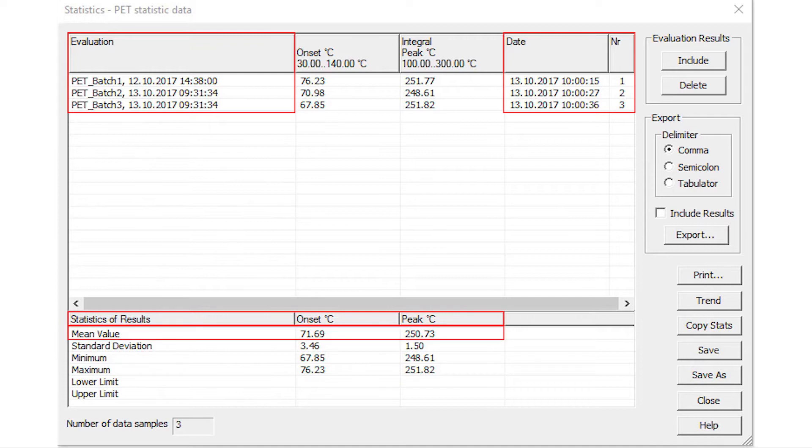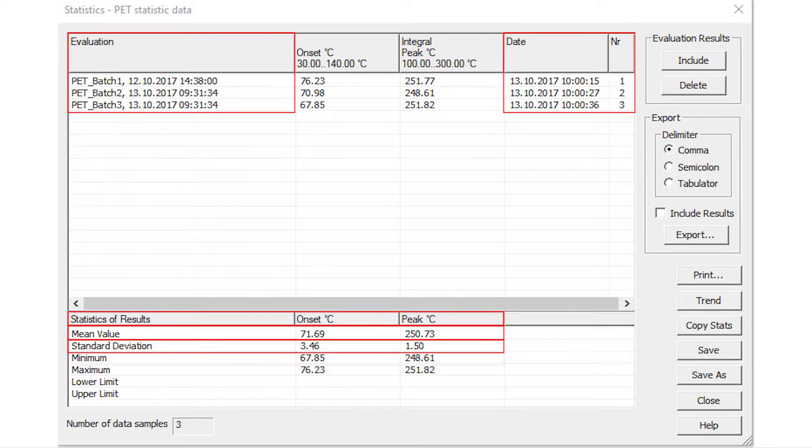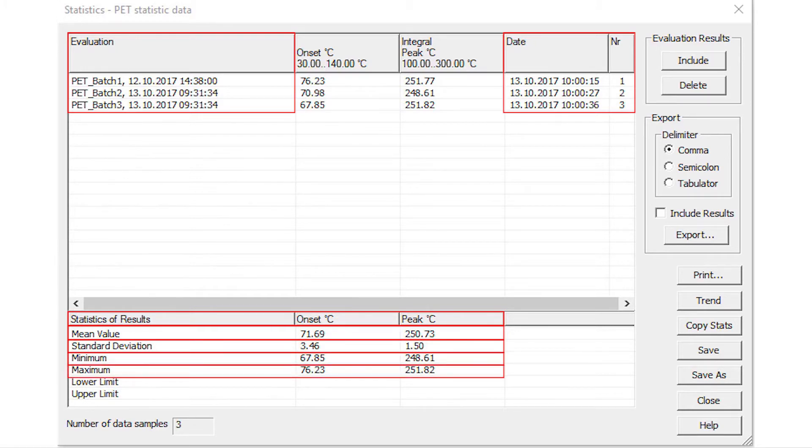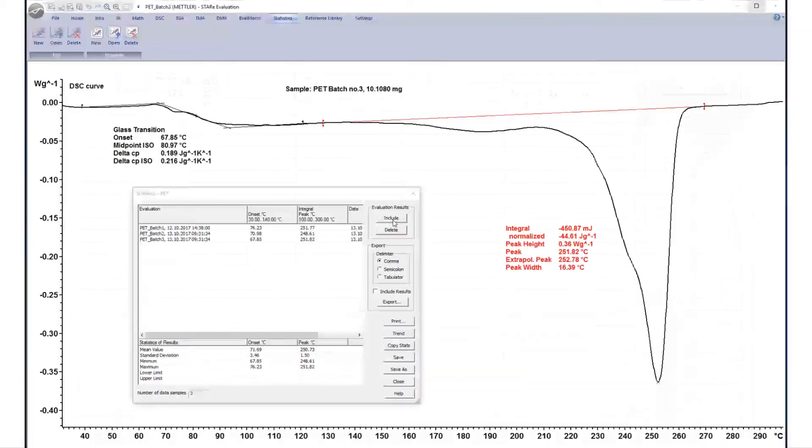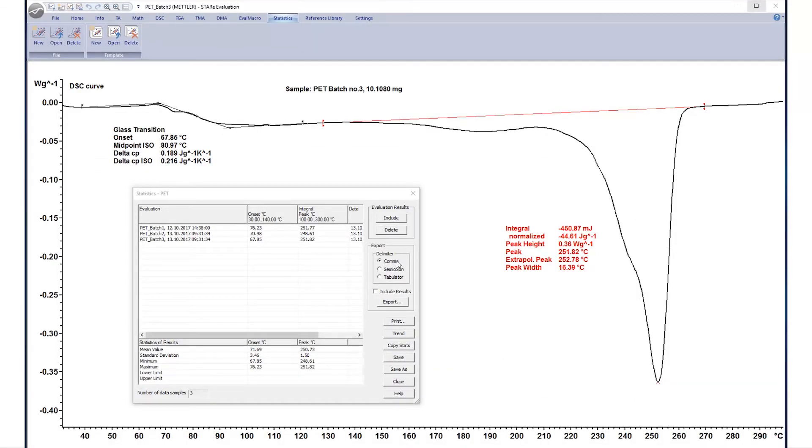For example, mean value of the evaluation results, standard deviation of the evaluation results, minimum result value, maximum result value, and number of data samples.